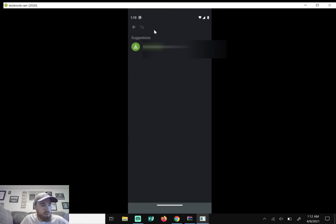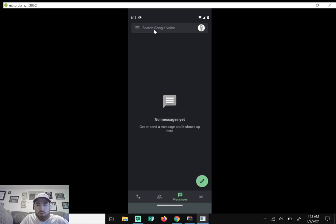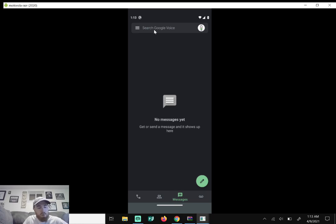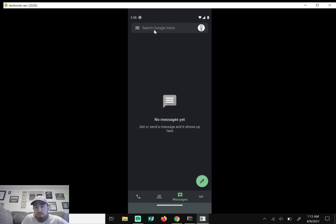So that was just a very quick rundown on how to set up your Google Voice, nothing too complicated. If you guys have any questions, please drop them down below. If this video has helped, give it a like. If you're new, hit that subscribe button and I'll see you guys in the next video. Later.